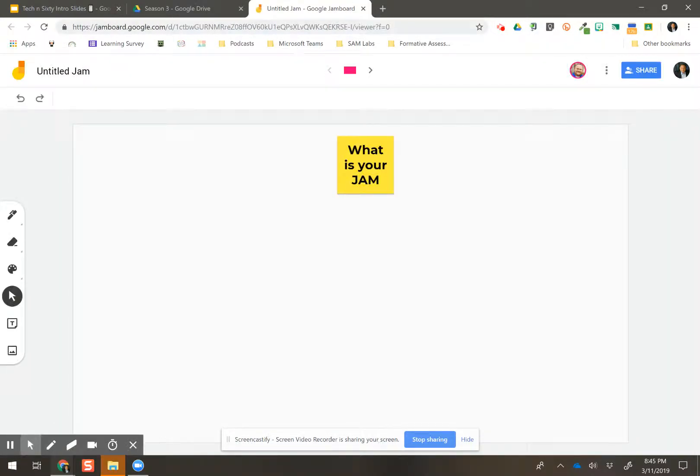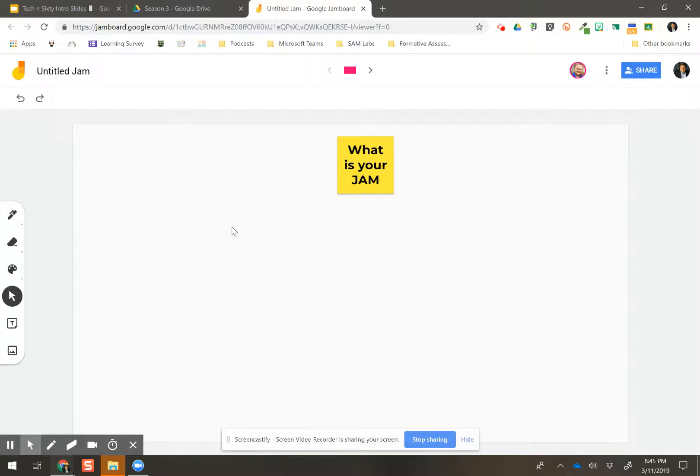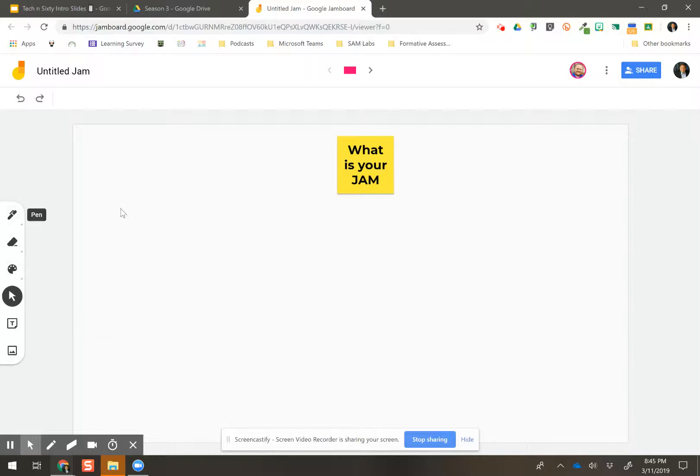I've got one created. I've got it shared with my other personal account here. So you can see where we are. You see that we've got, what is your Jam? And so you can add sticky notes, you can add pictures, you can draw, you can write all kinds of stuff.